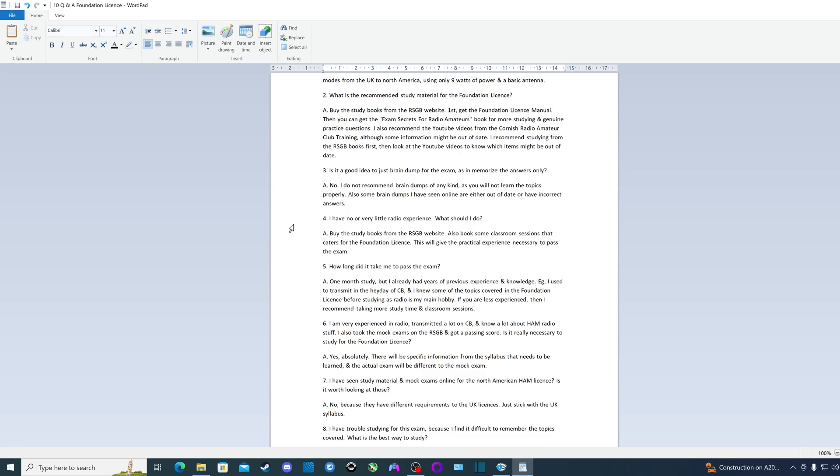The last thing you want to do is go in with very little study and you fail the exam. Also, I've heard stories of people passing the mock exams and then when they do the real exam, they fail. Why is that? Because I suppose what they've been trying to do is brain dump questions and answers that they've seen. That's not a good idea. The best way is to study from the books and that YouTube channel that I've recommended.